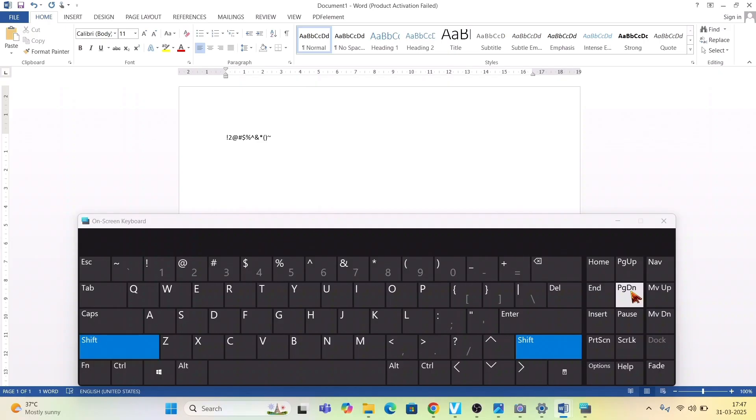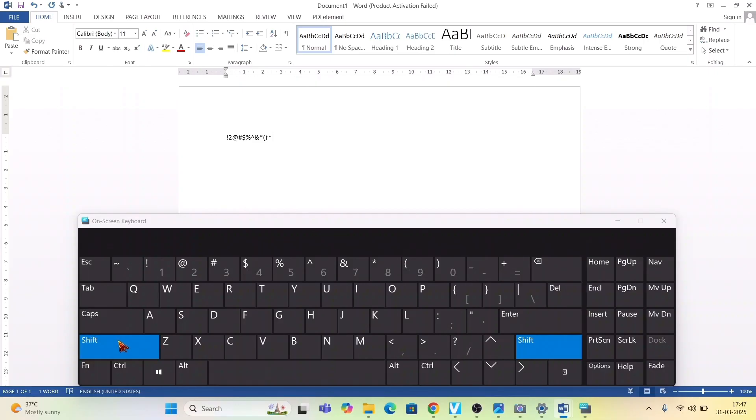They can use this while entering their username or entering many other things. They can go for this method: pressing shift and then press the respective number on the keyboard.